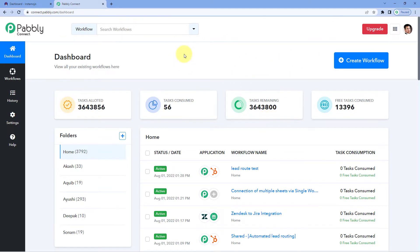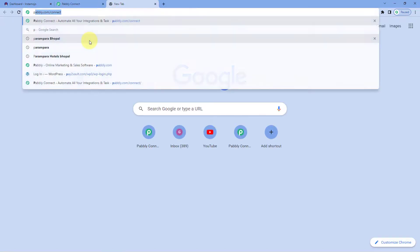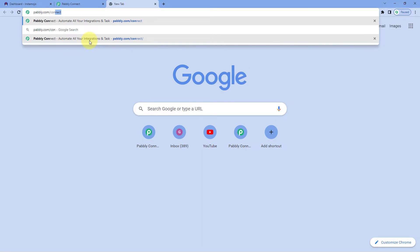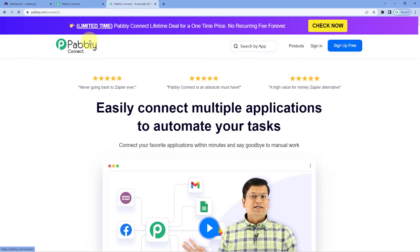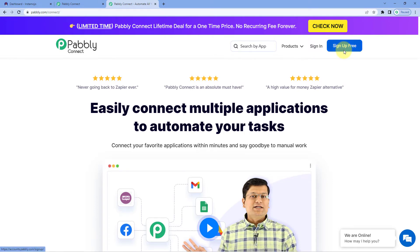As you can see, this is the dashboard of Pabbly Connect. After reaching the dashboard, just click on Create Workflow. To reach this dashboard, go to your browser and search for pabbly.com/connect. After reaching the landing page of Pabbly Connect, by clicking on Sign Up Free, you can create your free Pabbly Connect account in just 2 minutes.